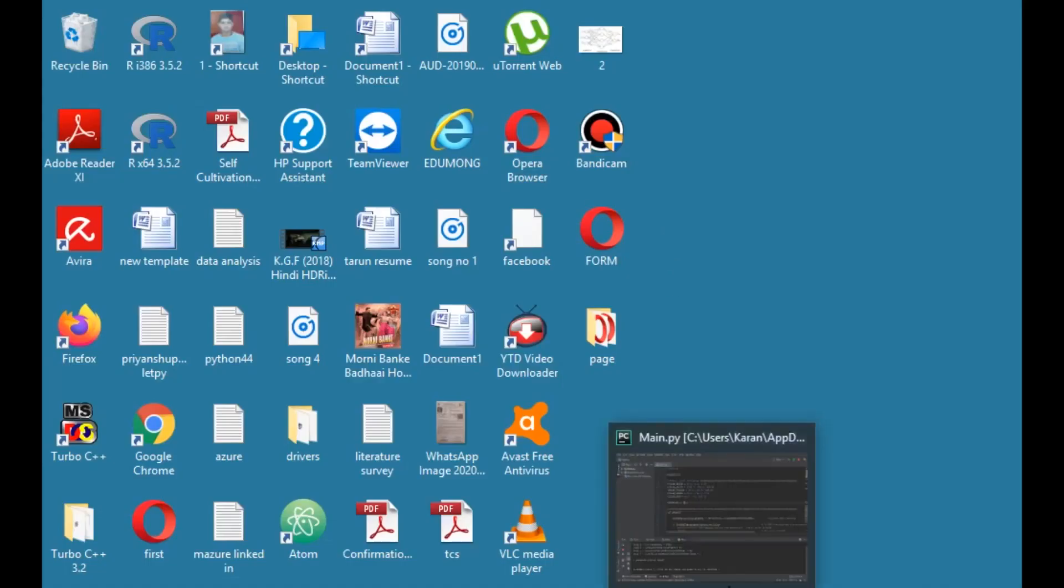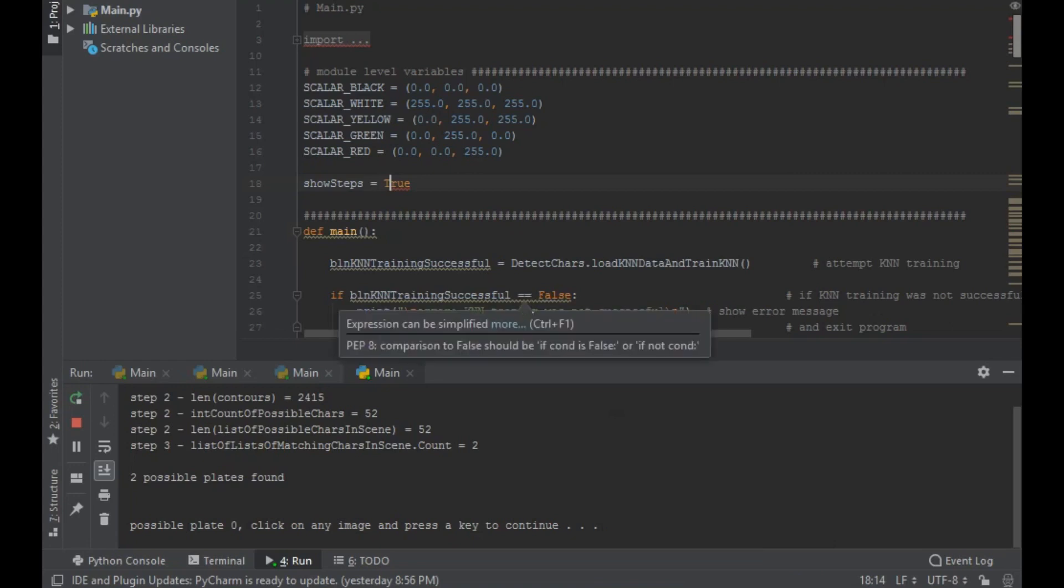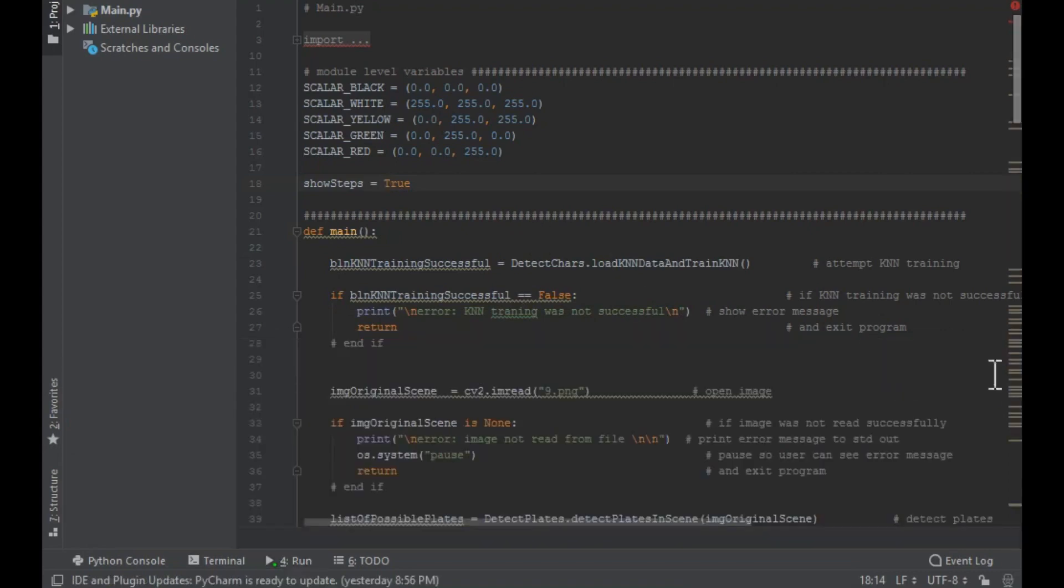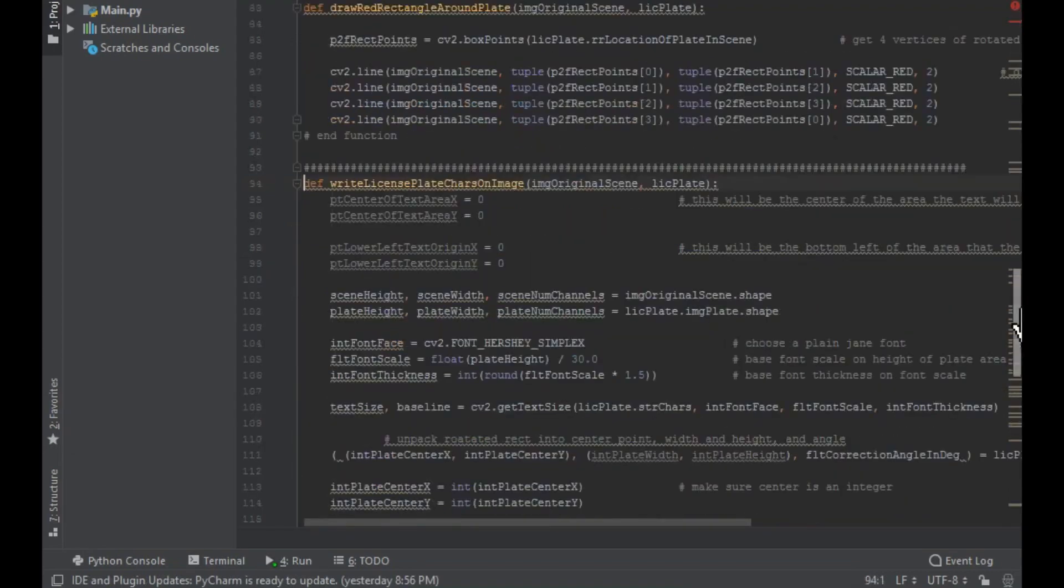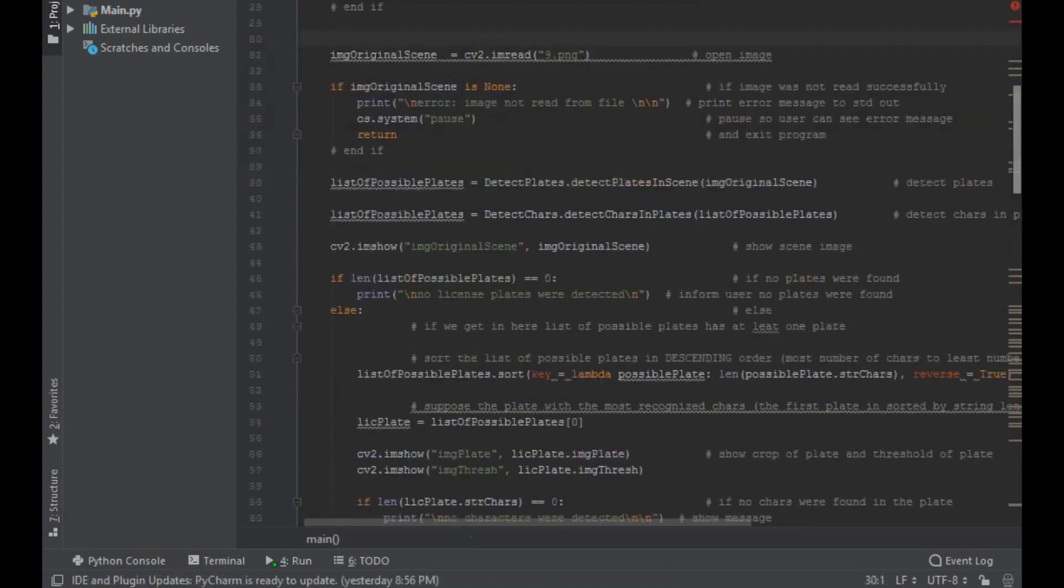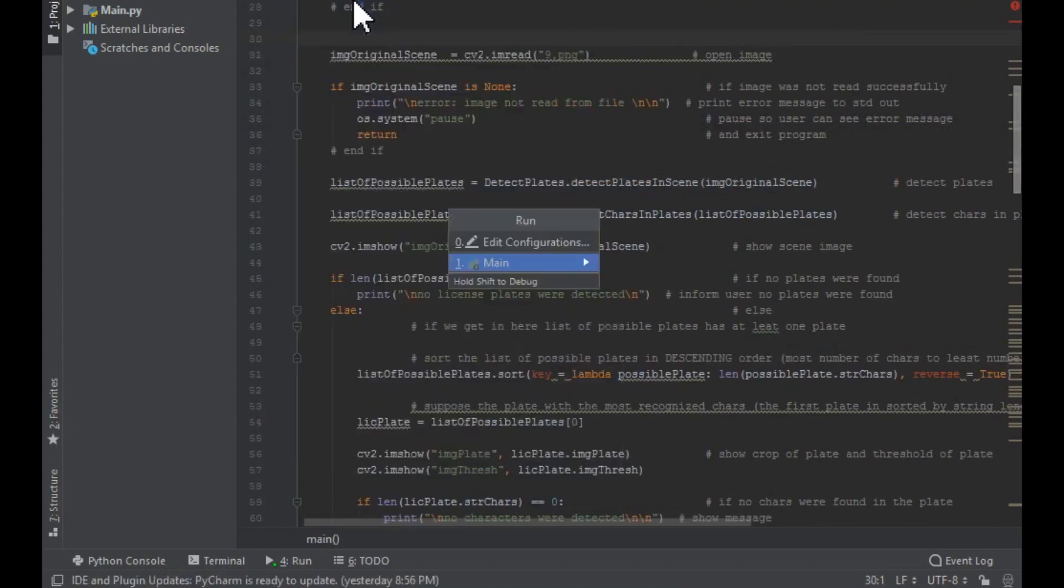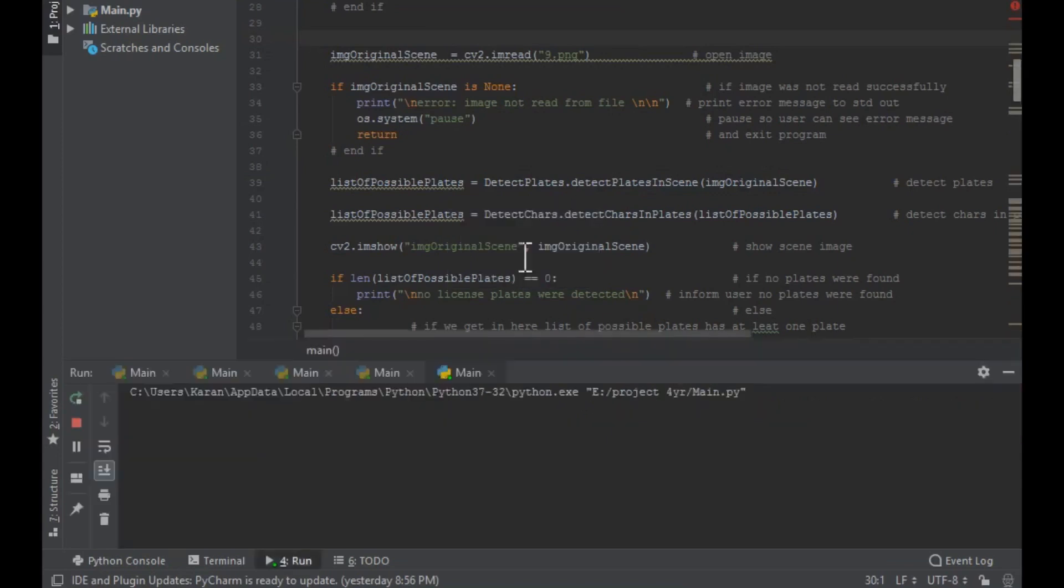To see how the code is running, let me show you. I am running this code. One by one I will try to show you and explain how it follows.